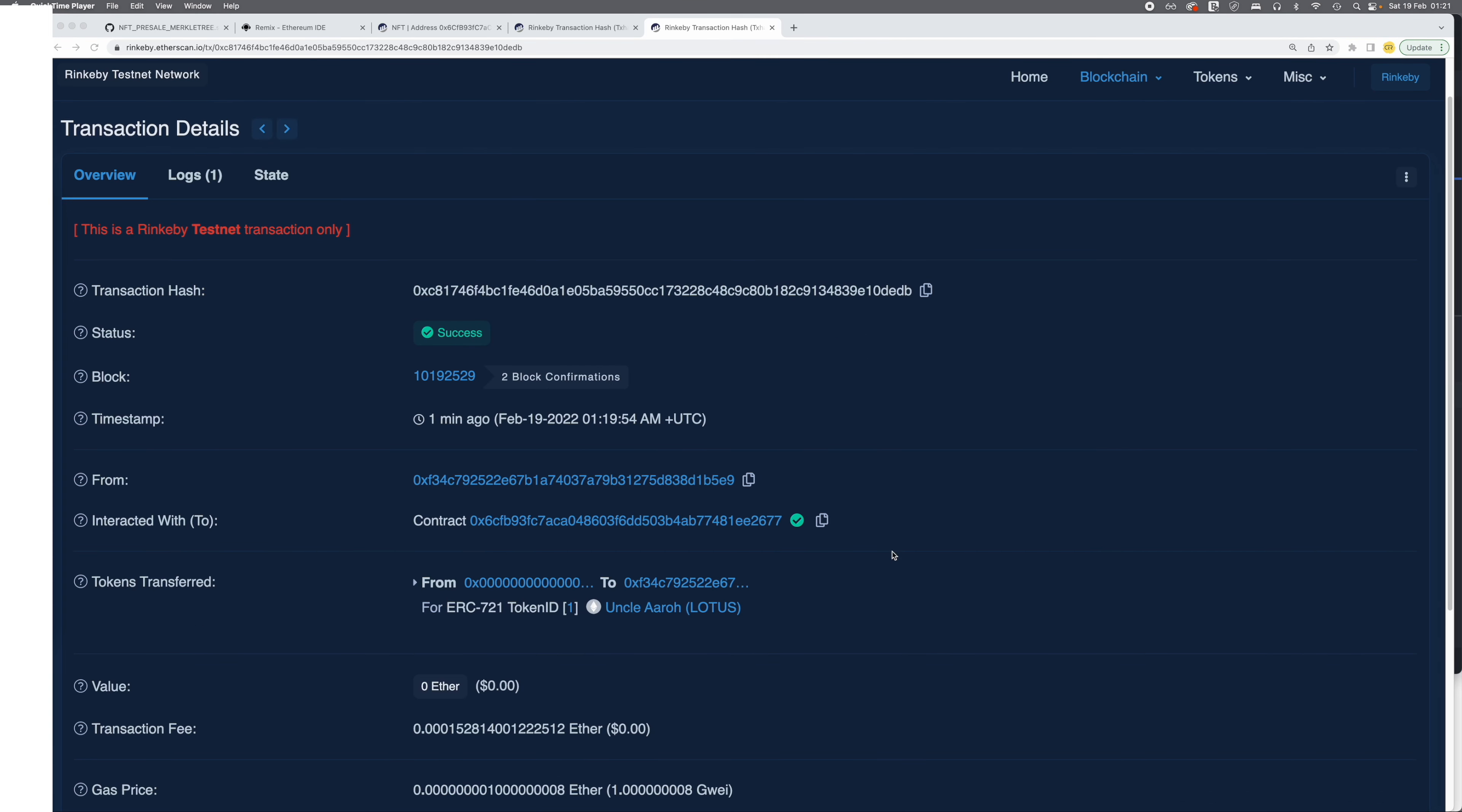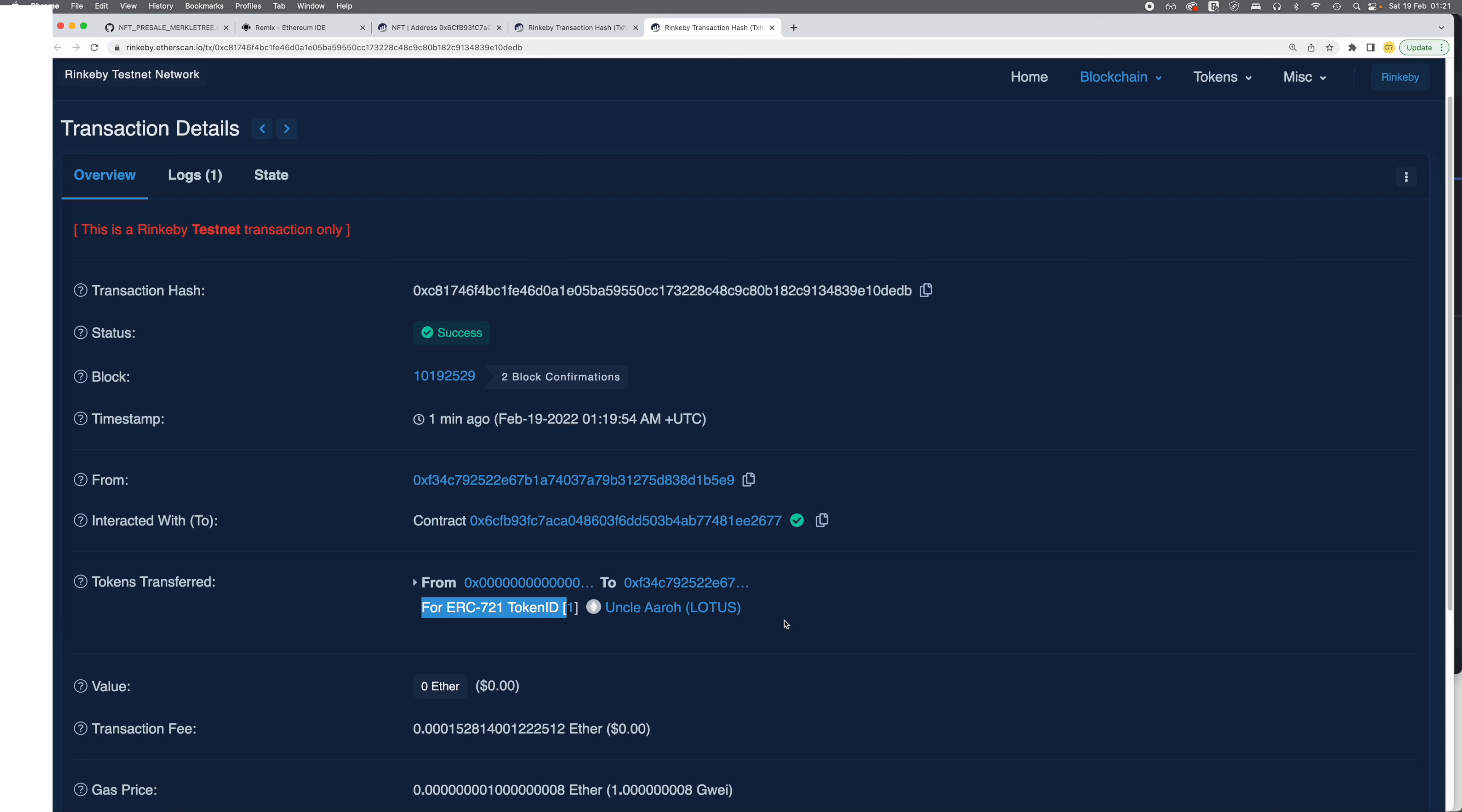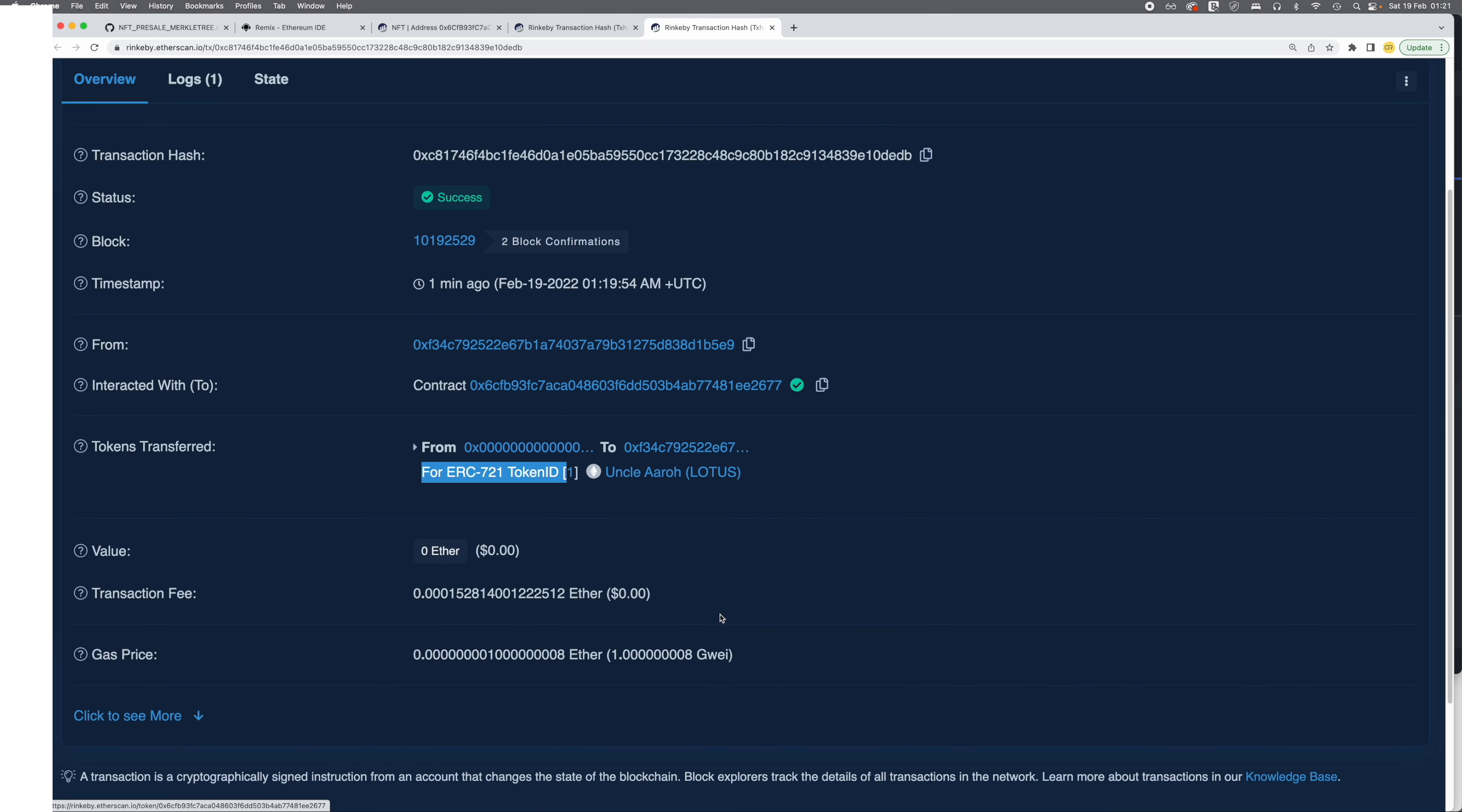As you can see, we have minted a token. It says tokens transferred from this address to this address, and the token was ERC721 with the token ID 1, which was the name of the contract and the symbol of the contract. And because we didn't pay anything, it was zero. So yep, great success.